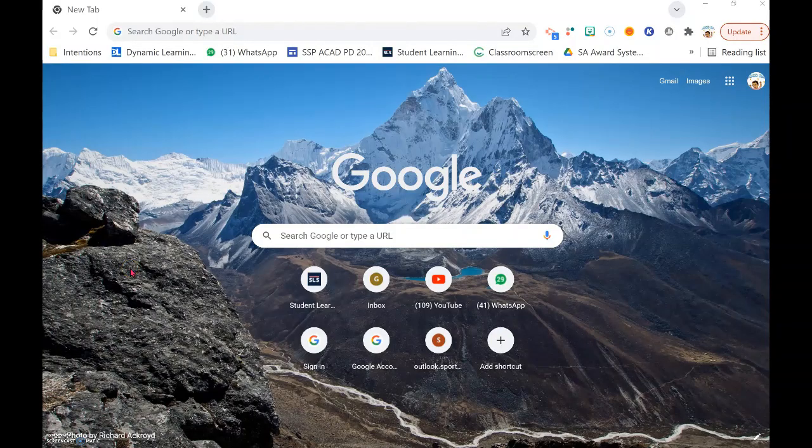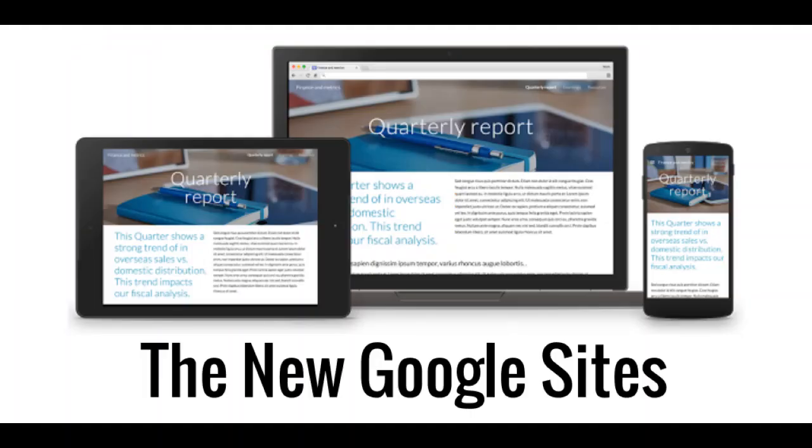Hi, so from the beginning, you open up a new Google Chrome tab, as this is a Google site that you are creating.